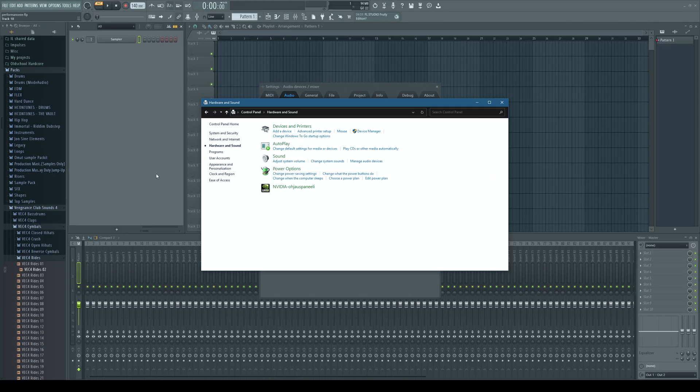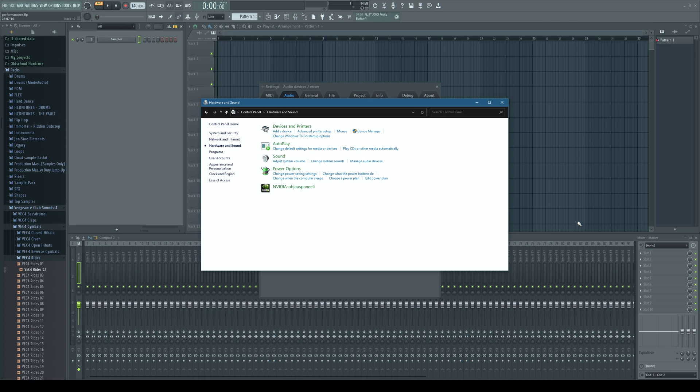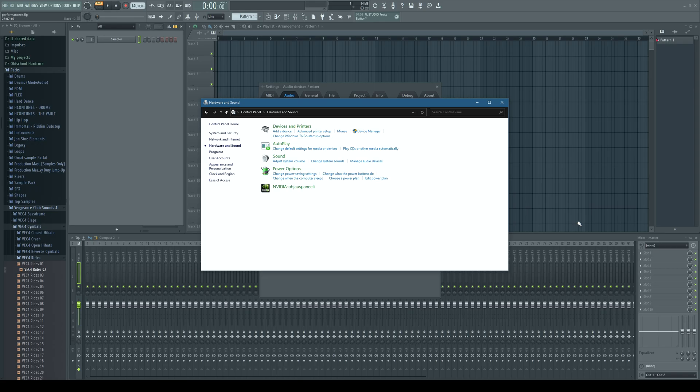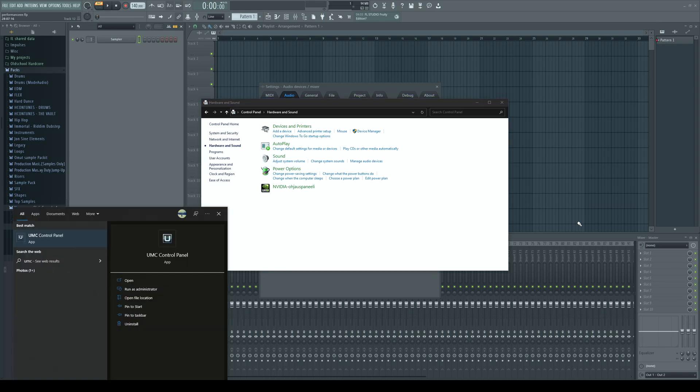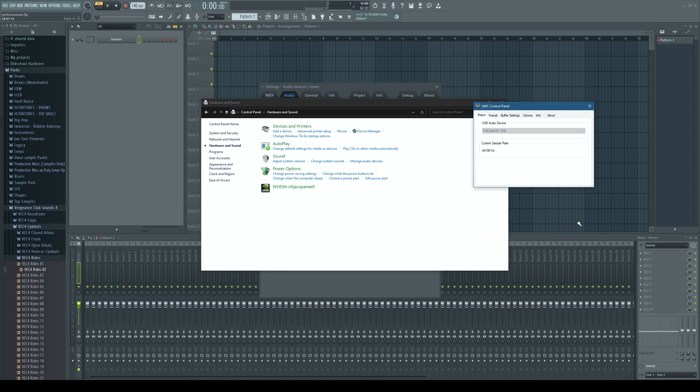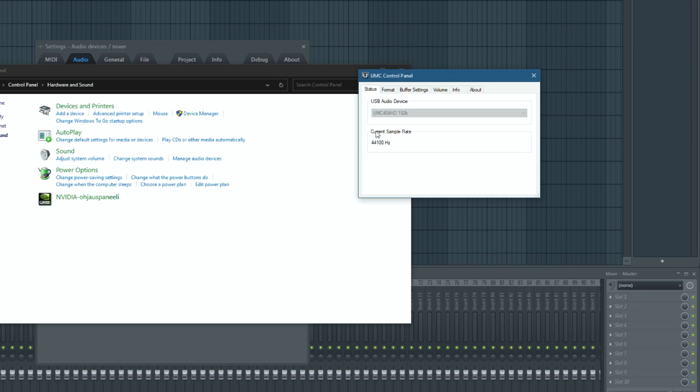Also you need to make sure that your audio card is working on the same sample rate. Like I said, I am using Behringer audio card with UMC drivers. So what I'm going to do is I am going to open up UMC control panel. This software comes with the drivers. In here I can see my current sample rate is 44.1 kilohertz.